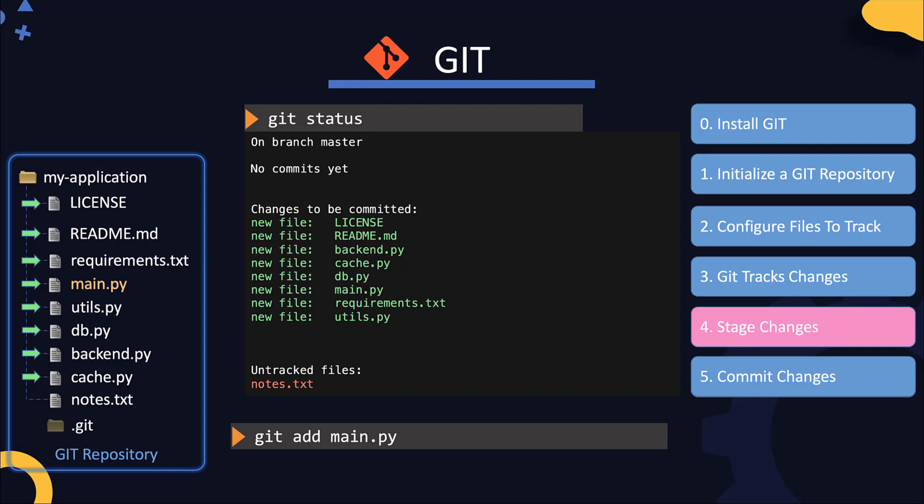So the way the git add command works is if you run this command against a file that is not being tracked, as all these files were in the beginning, it tracks these files and stages them at the same time. Whenever you modify any of these files, they are unstaged and they go back to a modified state. Running the git add command on a tracked but an unstaged file stages the file and adds it to the list of files to be committed.